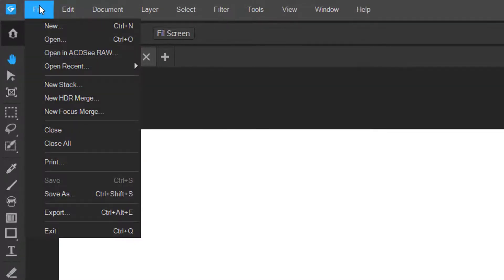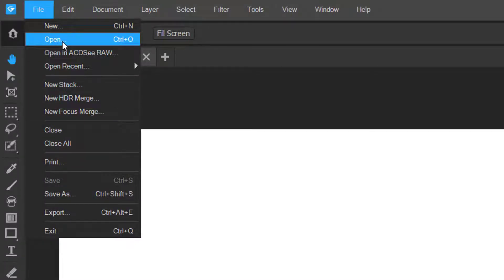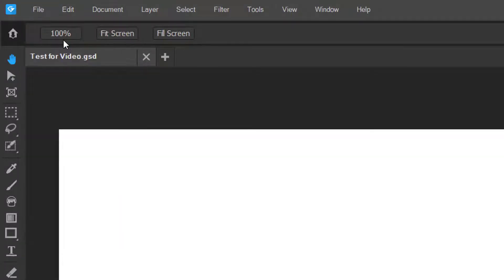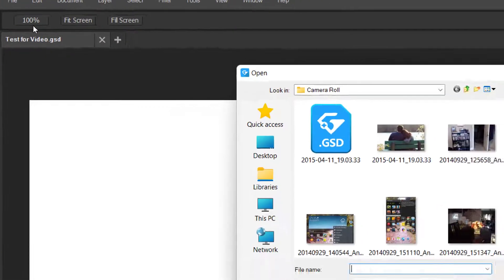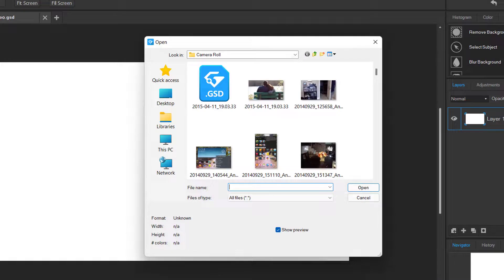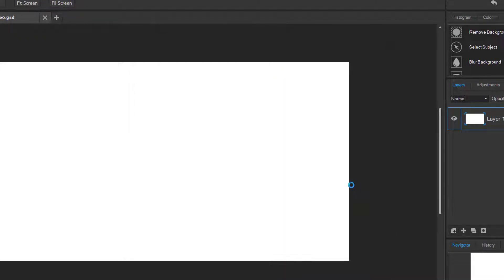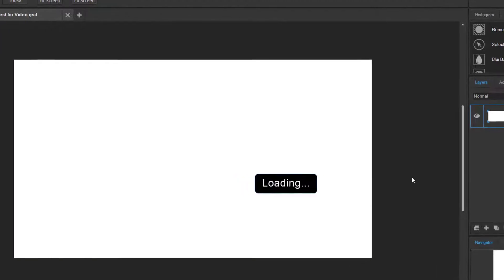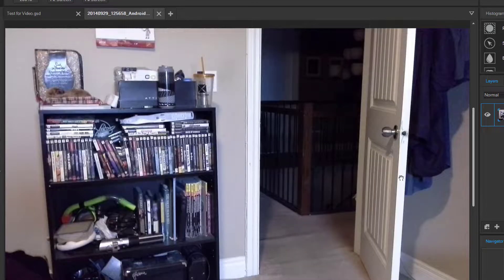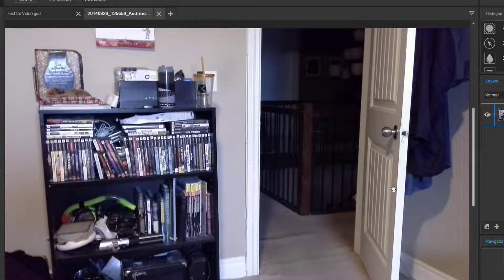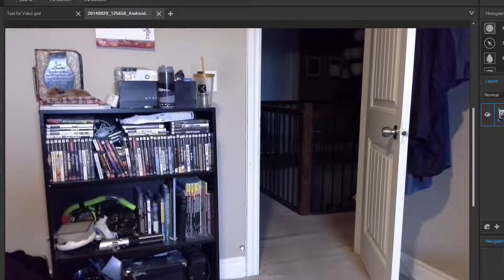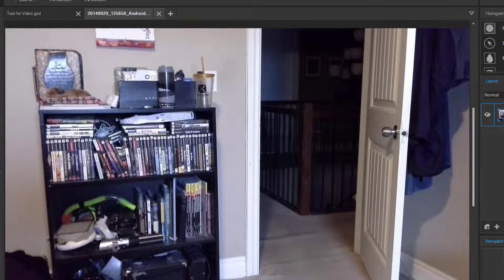We're just going to import our photos. We're going to go file and open and then we're just going to pick a picture from the list here. Let's just pick this. So this is a picture of my old bookcase in my old room with everything that you see here.